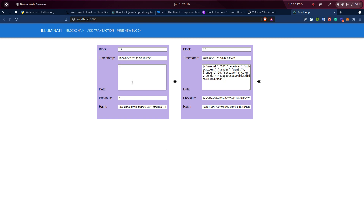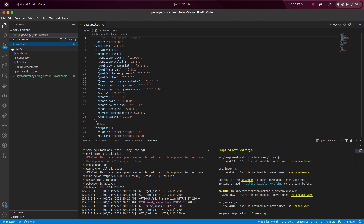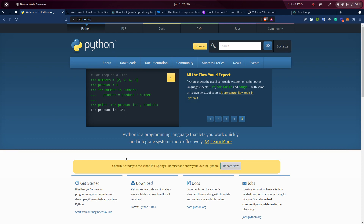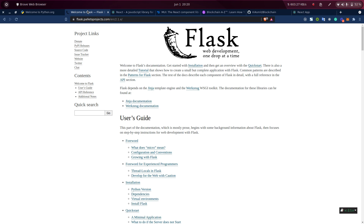Let's first start with the technology that we will be using, and then we will go through the reference I have taken to create this whole project. Our project will be divided into two parts: a frontend where we will have a React project, and a backend server where we will host our blockchain. For the blockchain or server, we will be using Python. Flask is a library on Python used for creating a micro server — basically if you want to create a server in no time, you can opt for Flask. It's very fast, and I am hosting my blockchain over Flask.